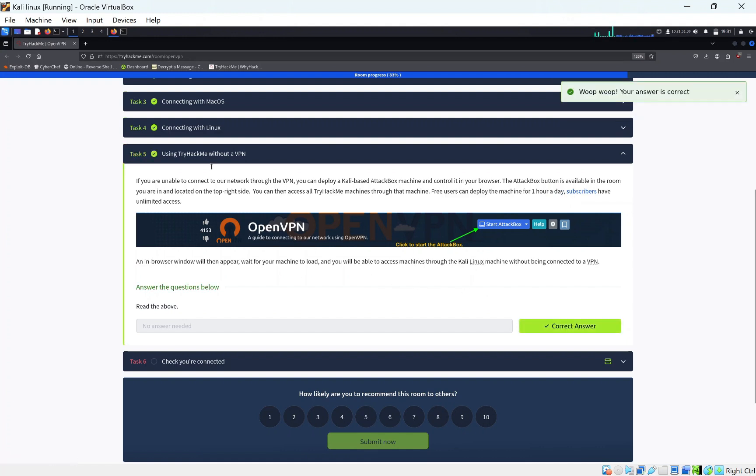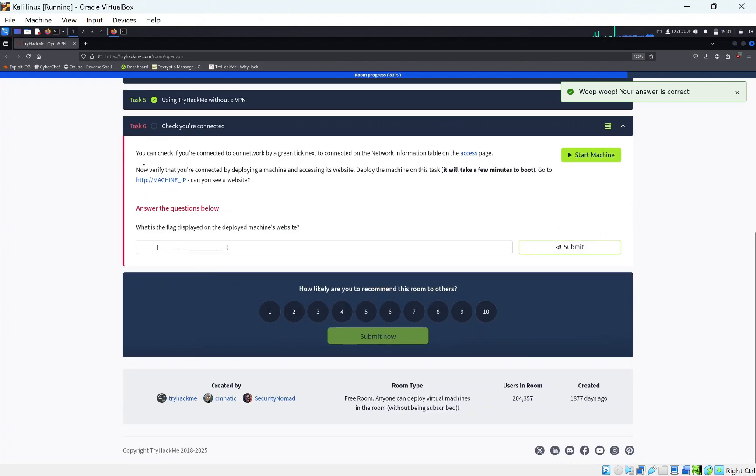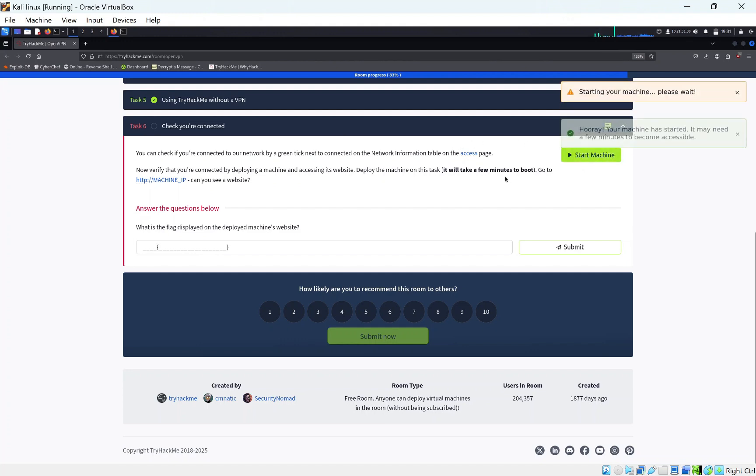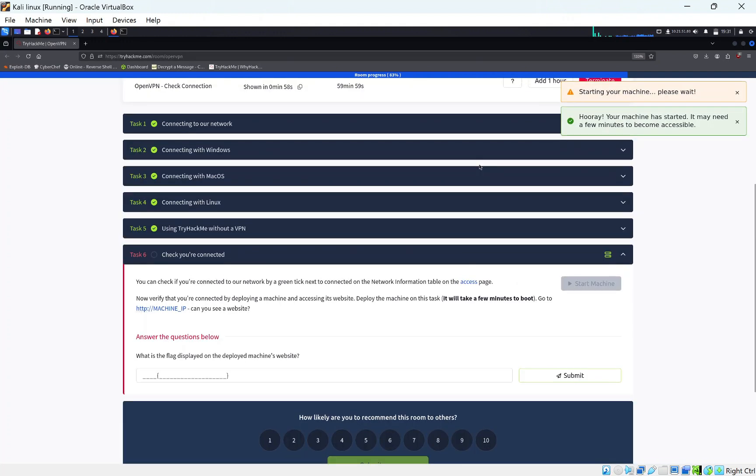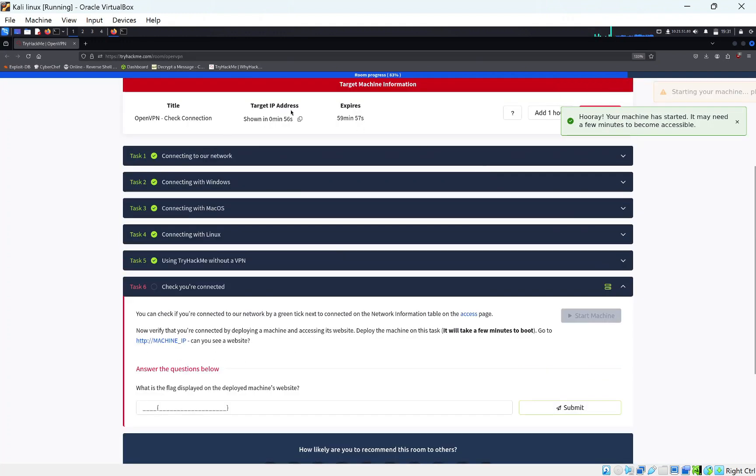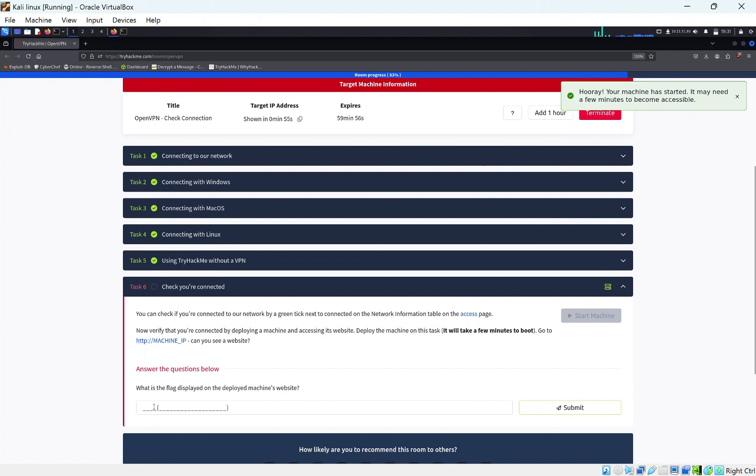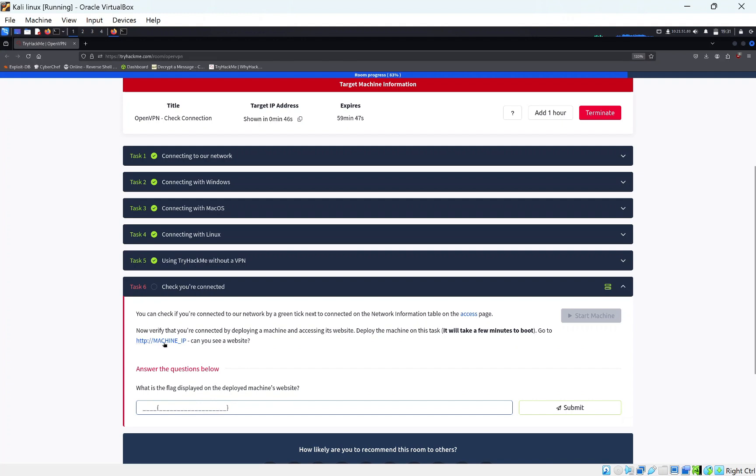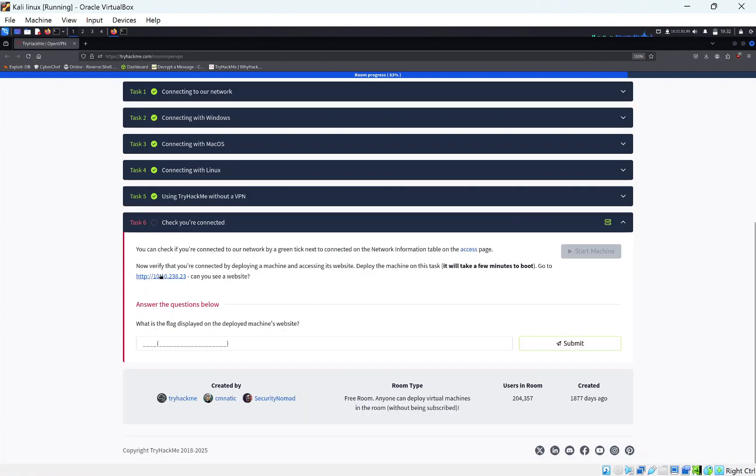We've connected to OpenVPN, you can tell by our IP here. The next thing we need to do is just start this machine. We're going to click Start Machine. This will take roughly a minute to boot up, as free users don't have priority like the private users have. What is the flag displayed on the machine's website? We're going to need to go to this website. Let this run for a bit and it should hopefully boot up.